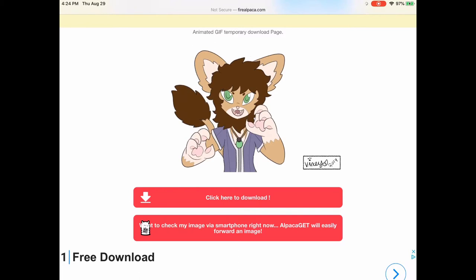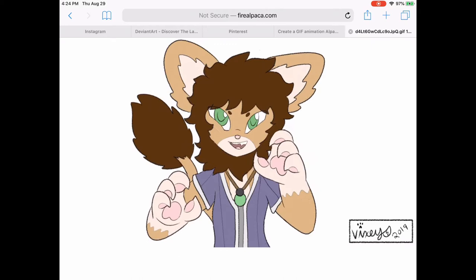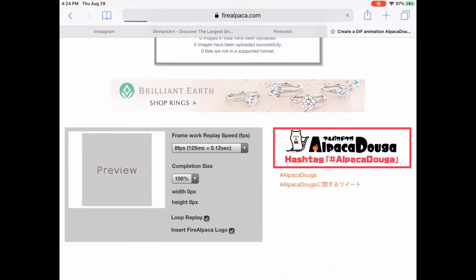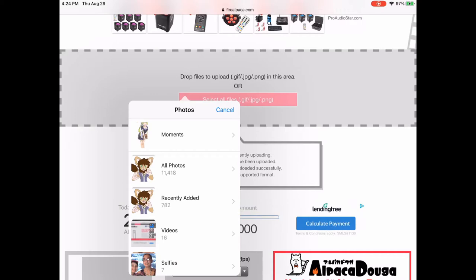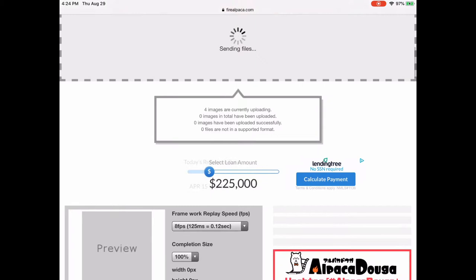I'm showing you guys what I do step-by-step with Fire Alpaca's GIF Maker. I select frames in order because the way the Fire Alpaca website registers my tablet is that the pictures, if selected out of order, it's going to keep them in the order of 1, 2, 3, 4 instead of, like, 1, 4, 2, 3. It's not going to put them in the order that I would select them — it's just going to keep it in the original order.